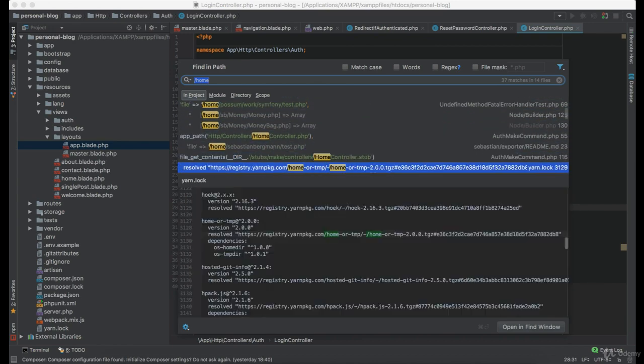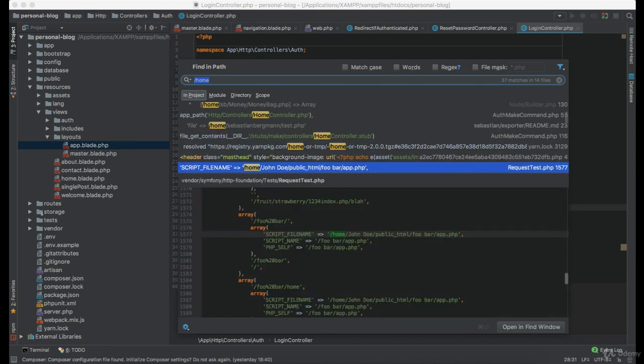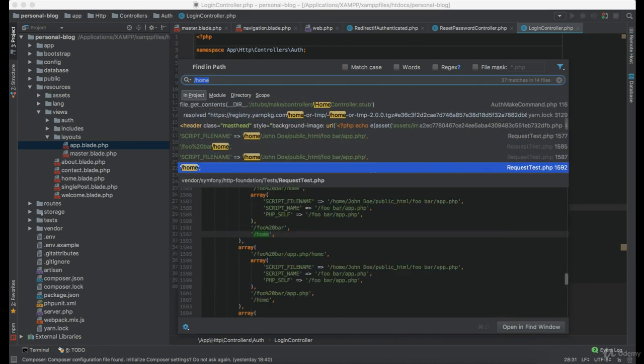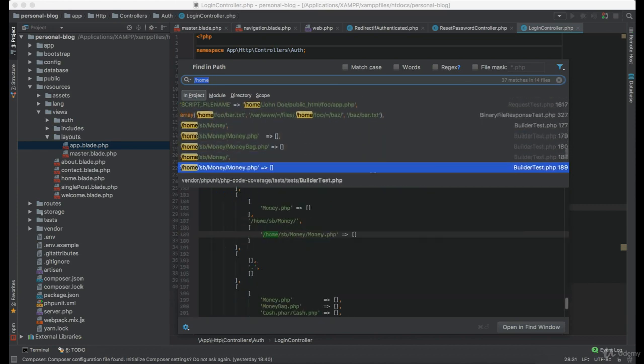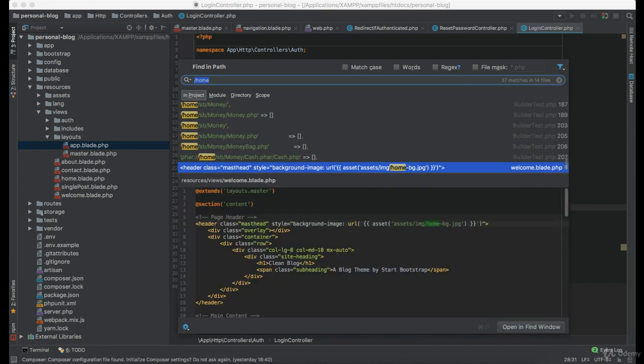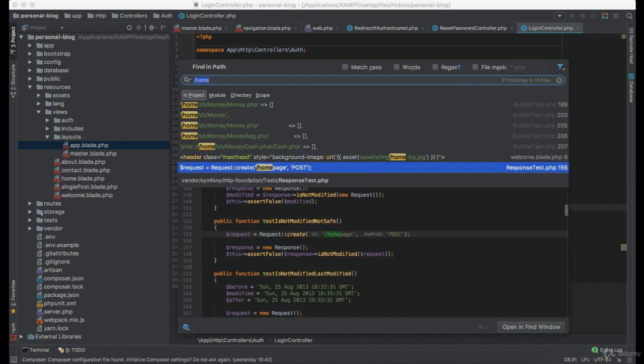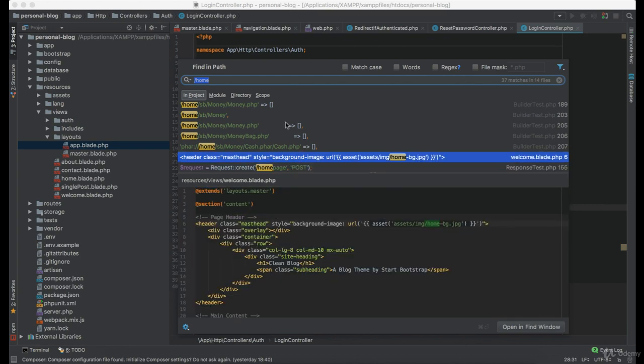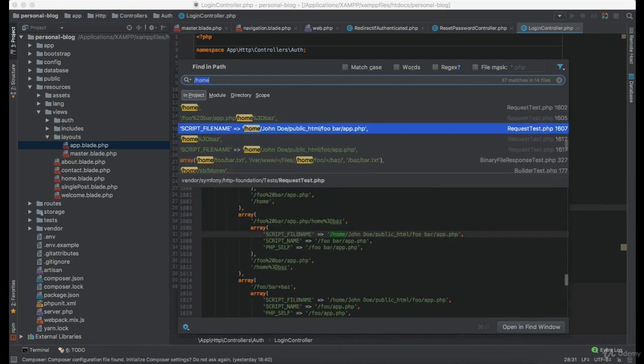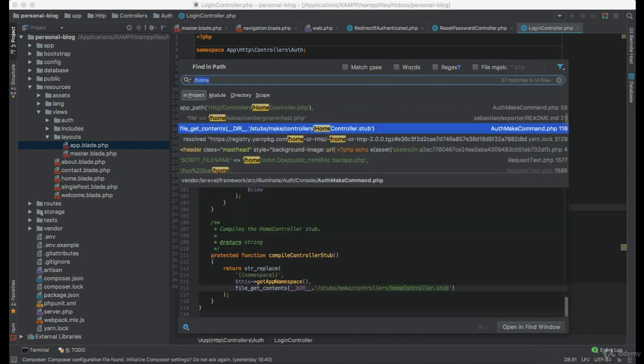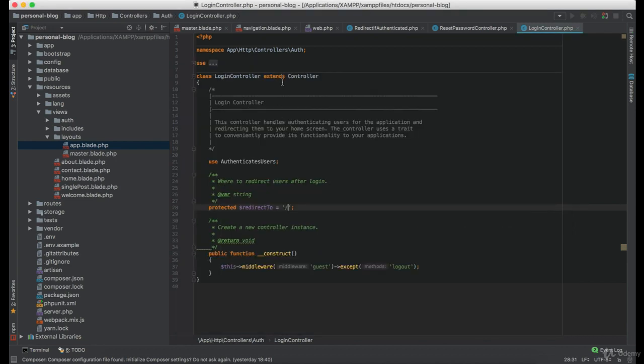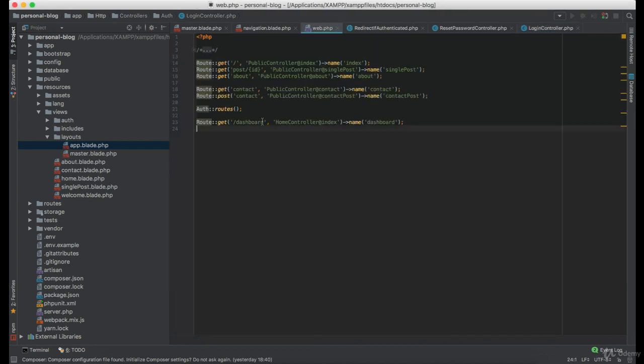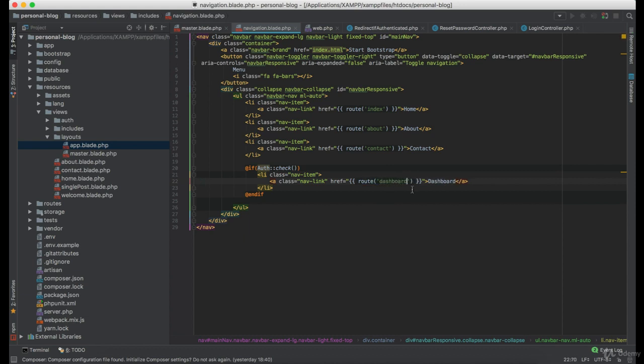Just make sure you don't edit anything that is inside the vendor folder. Okay, everything looks good. And now inside the navigation we can set this one to dashboard.